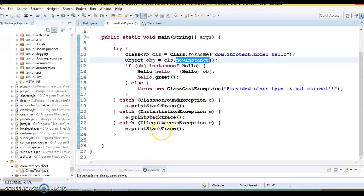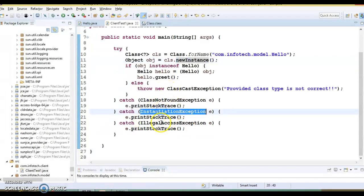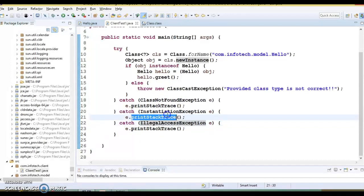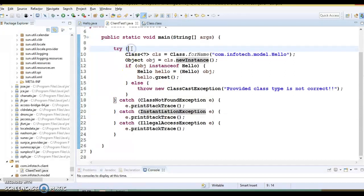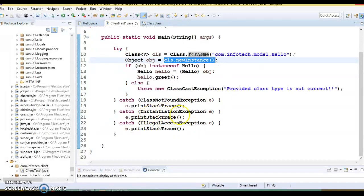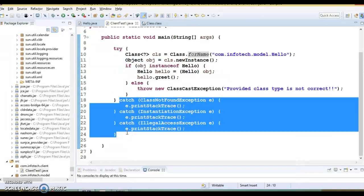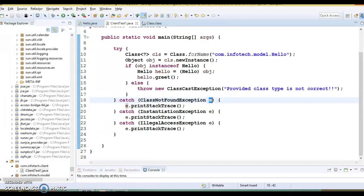Similarly, newInstance throws two types of exceptions: InstantiationException and IllegalAccessException — both are also checked exceptions, so the compiler forces you to handle them as well. This results in multiple catch blocks for a single try. It can be noted that though the catch blocks have the same exception handling code, it is difficult to create a common catch block to eliminate duplicate code, because the variable 'e' has different types across all the catch blocks.